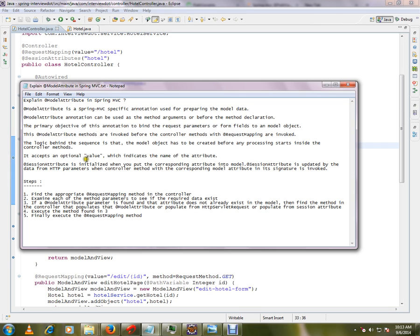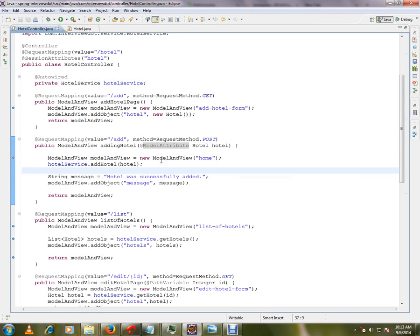The annotation accepts an optional value. You can provide a value inside the brackets, or if not provided it will take the default name. Regarding session attributes: the corresponding attribute is loaded into the model, and session attributes are updated by the data from HTTP parameters when the controller method with the corresponding model attribute in its signature is invoked. So whenever the model is populated it will be captured, and next time if the model is not available it will look into the session attribute and populate from there.